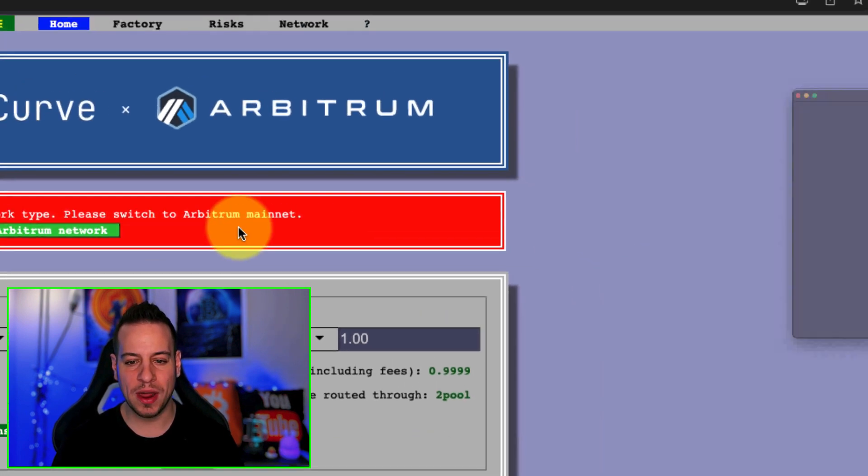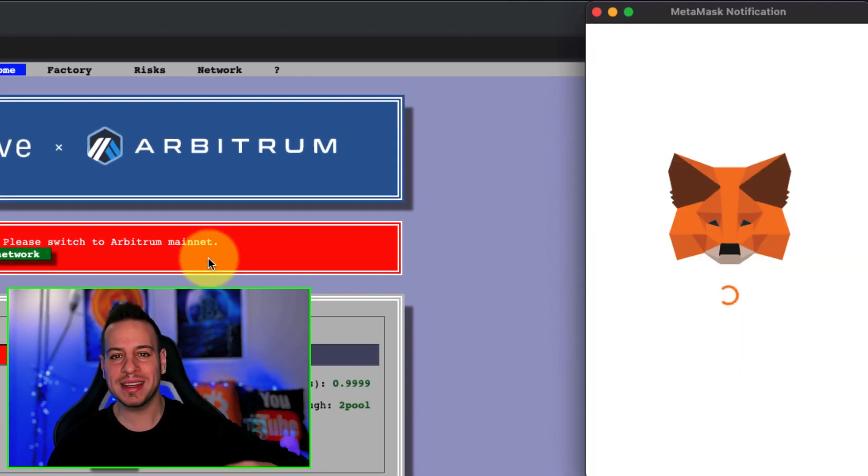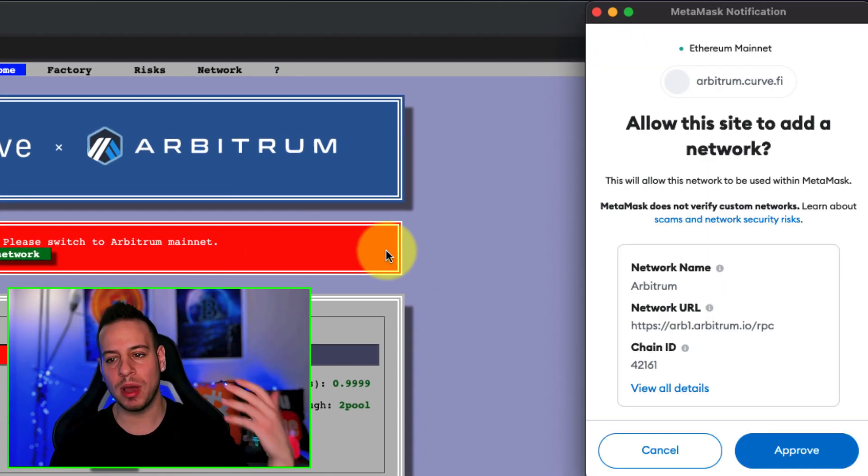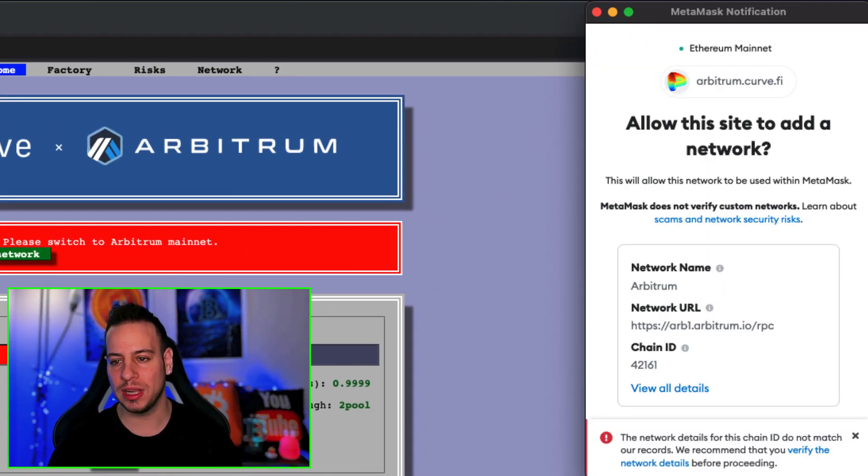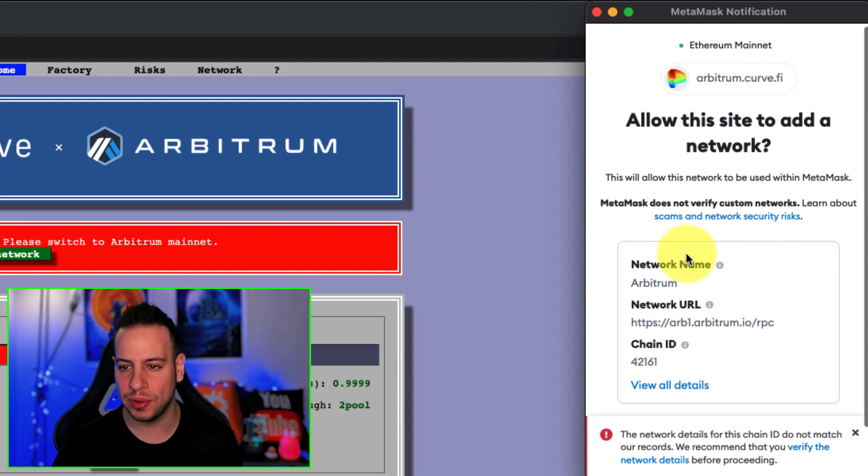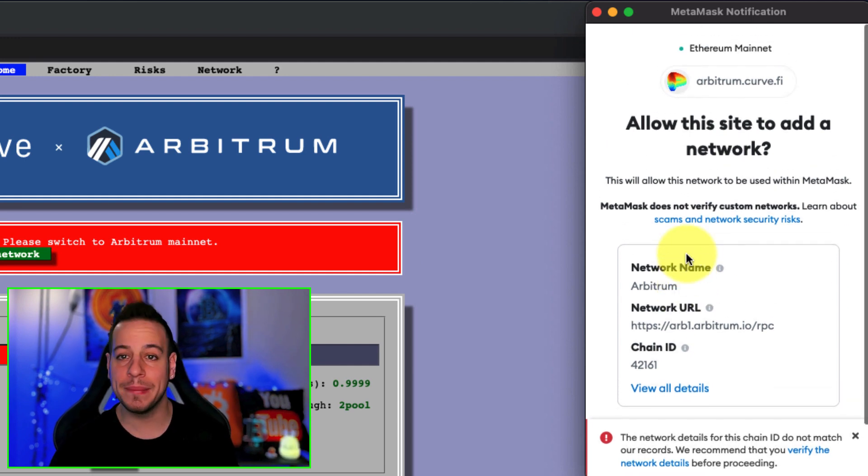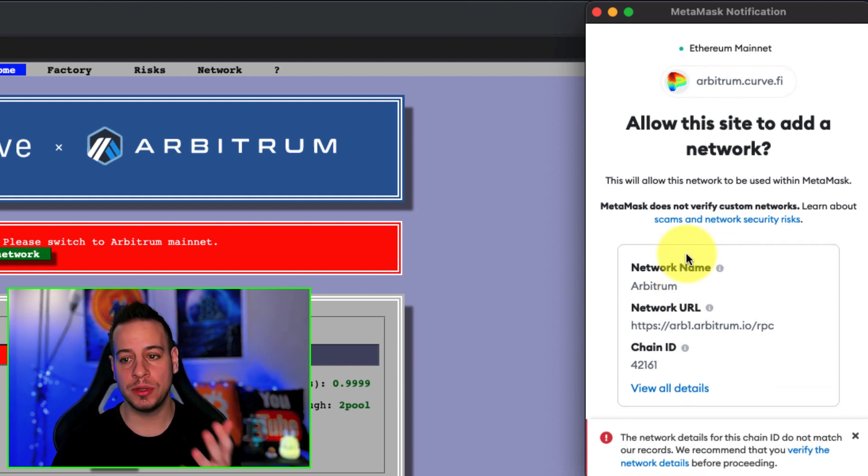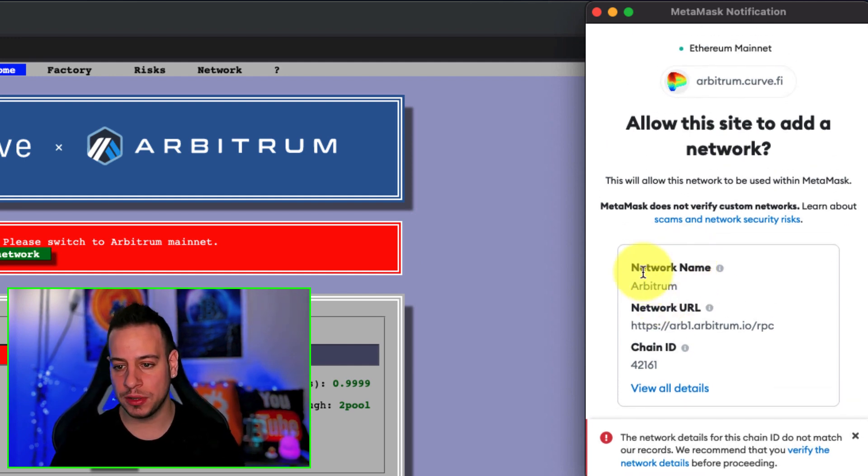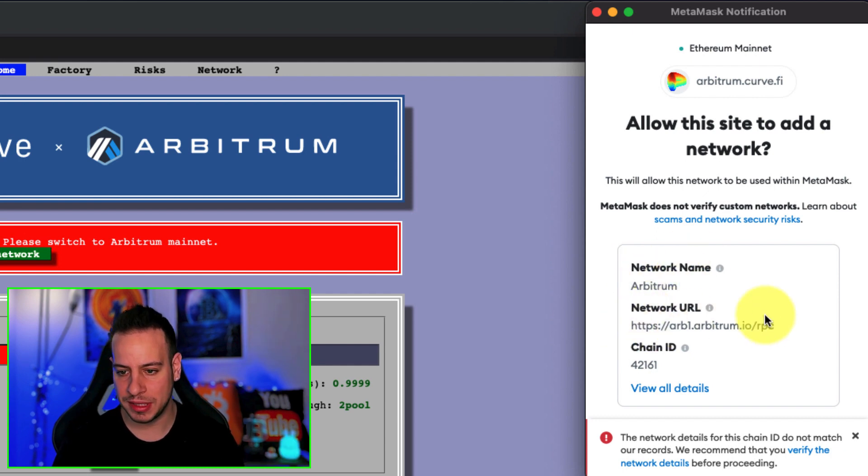You can see that the network name will be Arbitrum, the network RPC URL, and the chain ID is 42161.